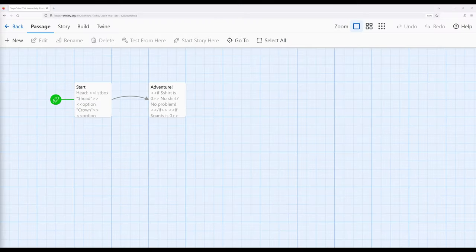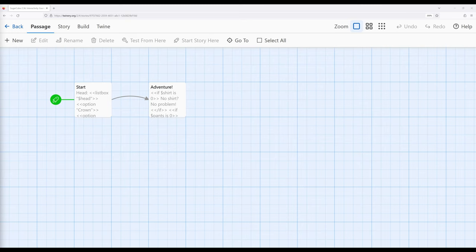I'm Joe Jovia on Twine 2.6. In this video, I'm going to show an extended example of working with the listbox and checkbox macros.